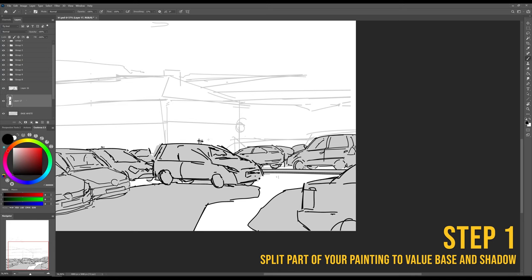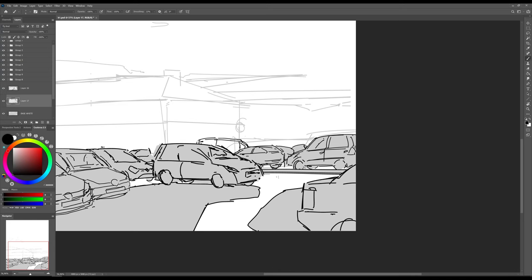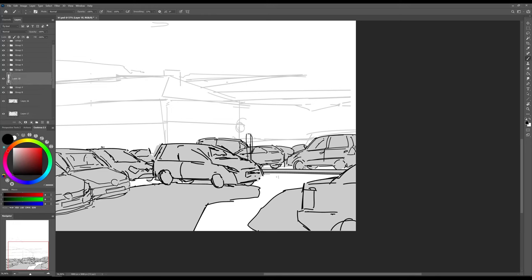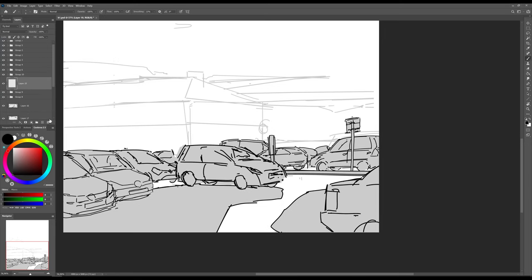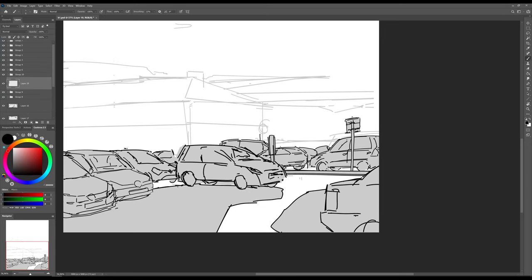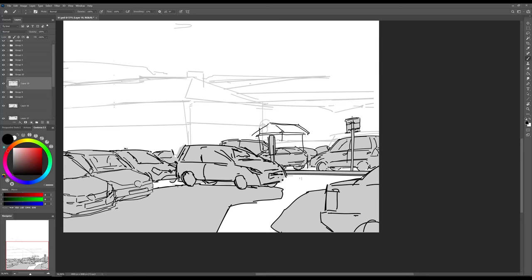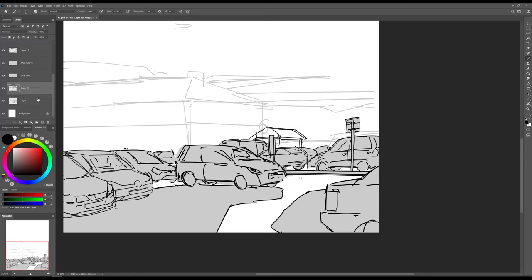Okay, step 1. It's hard for me to juggle multiple things at the same time. Color, value, composition, perspective - it's too much to handle all at once. That's why it's good to split your painting into chunks. For each element, make a new layer and use an appropriate value base color. If you are painting from reference, the base will be an average value of the object. If you paint from imagination, well, this is a subject for another video.